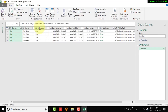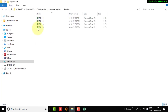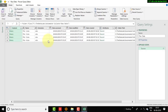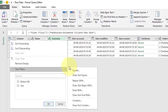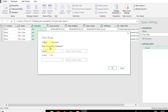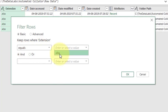We need to restrict the file type so that the consolidator only combines Excel files. If someone accidentally places a PDF or CSV file in this folder, the consolidator would pick that up and give an error. To fix this, click the drop-down on the Extension column, click Text Filters, select Equals, choose 'equals' in the first drop-down, type '.xlsx' in the second, and click OK.